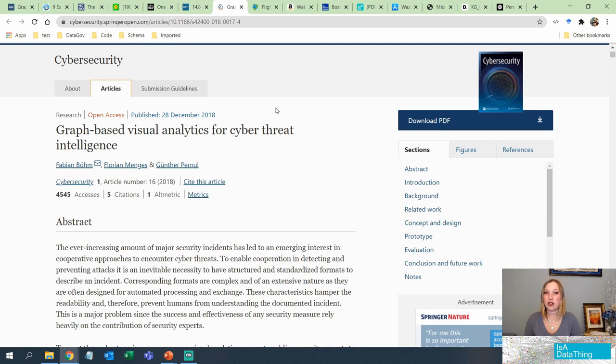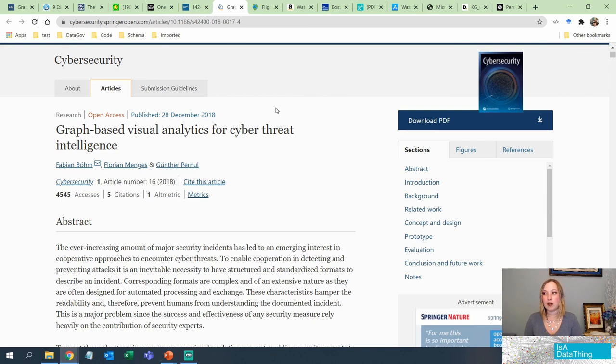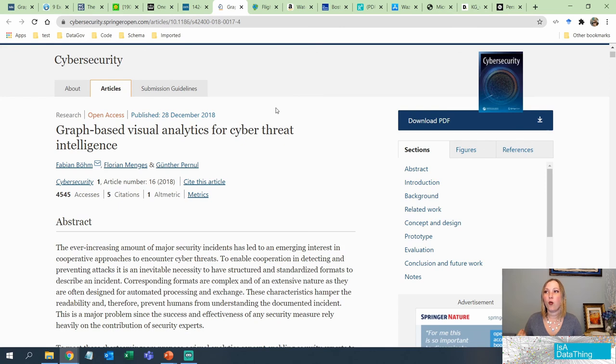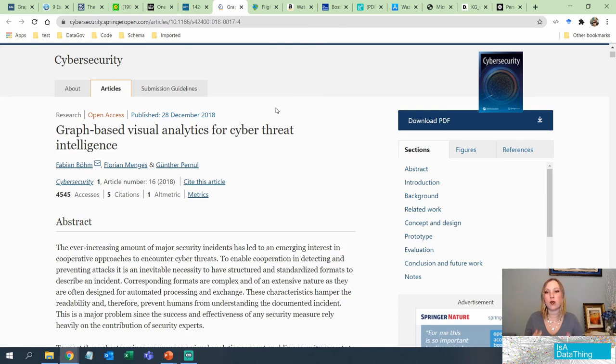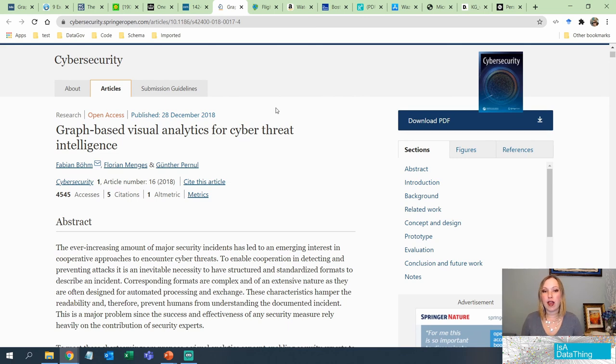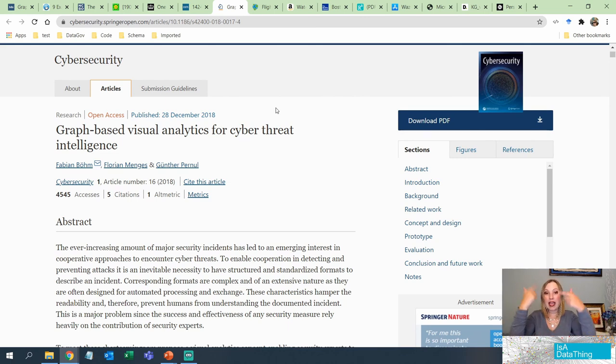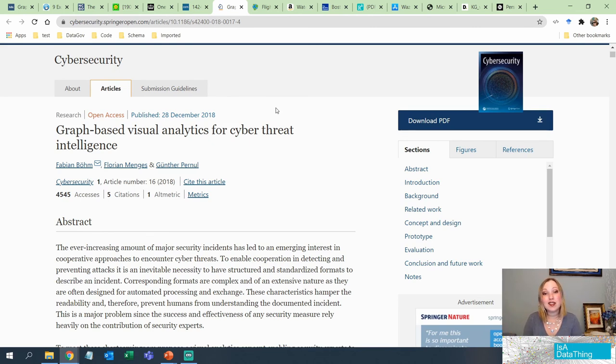So the intelligence communities do use knowledge graphs. They do use indications. Remember, understanding what are the rules and the triggers that we all understand as humans and programming that into a system so that when data comes in, it can pick up on those types of rules.